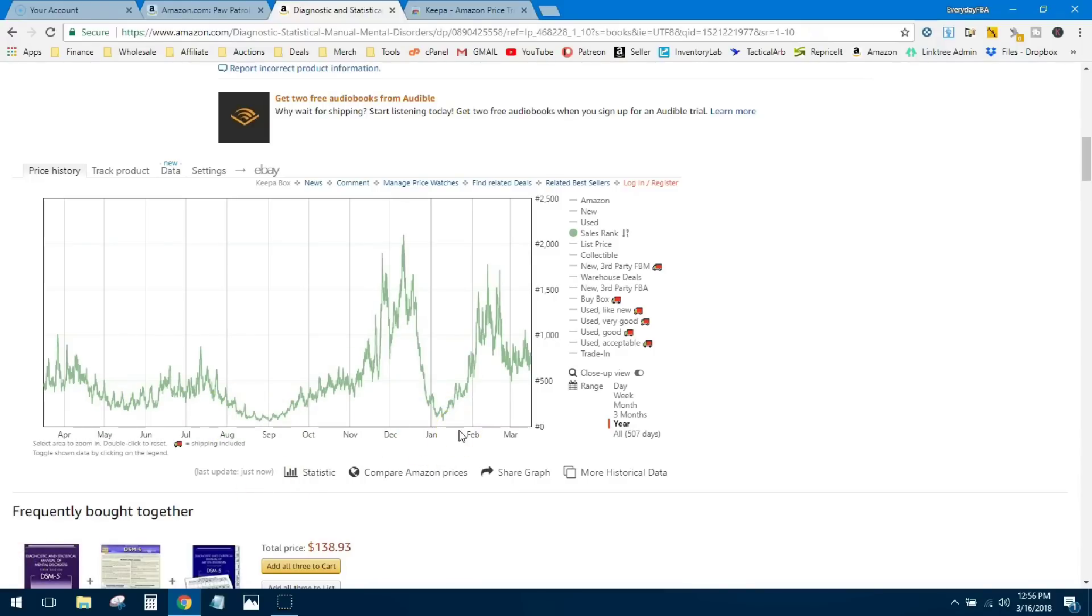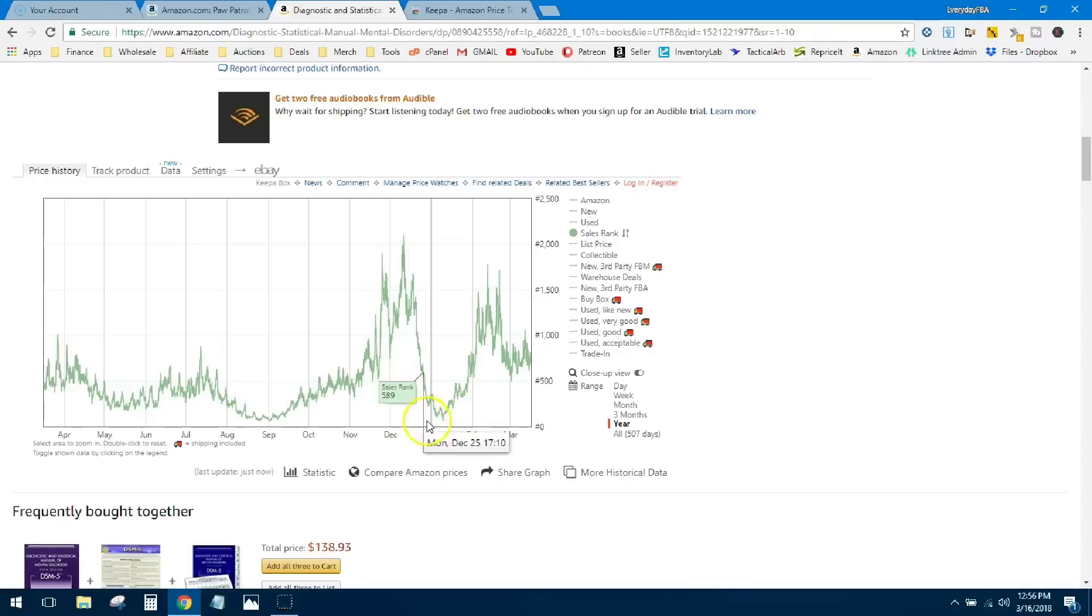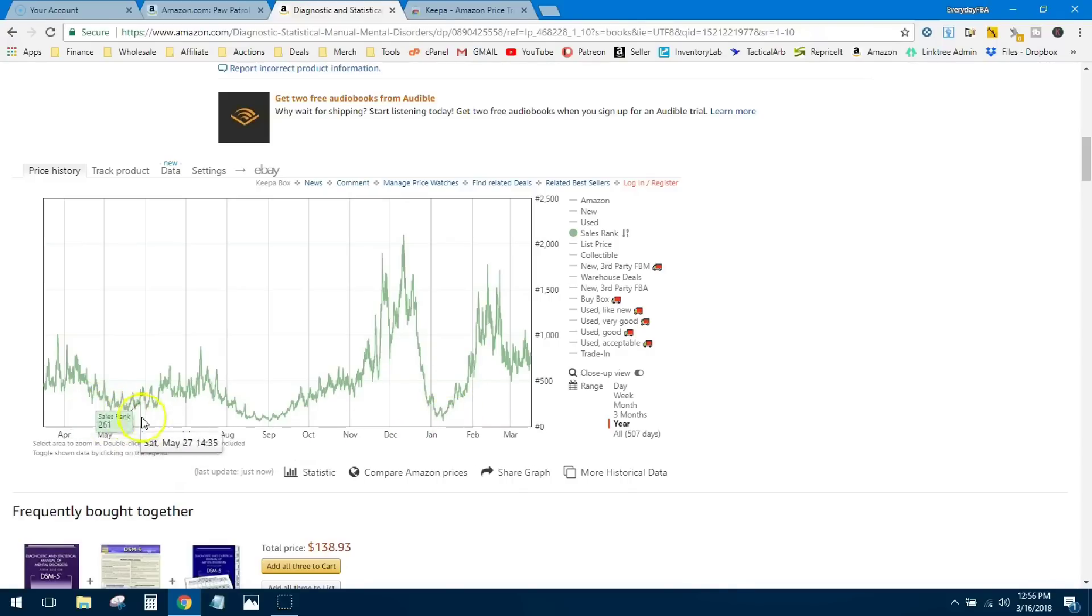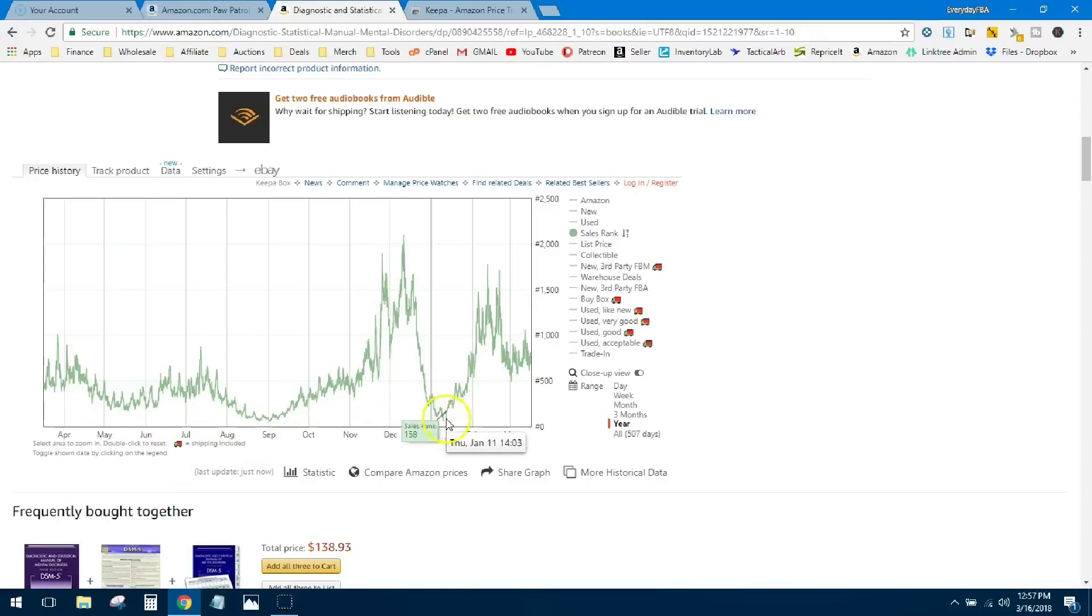This is generally just a really quick, fast-selling book. You see the rank stays under 2,000 most of the time, most of the year, so it's a good-selling book. But I just want to give you guys an idea of how to spot the trends. You can see when this starts to dip down lower for periods of time is when it's really, really selling, so you can get an idea of the seasonality.